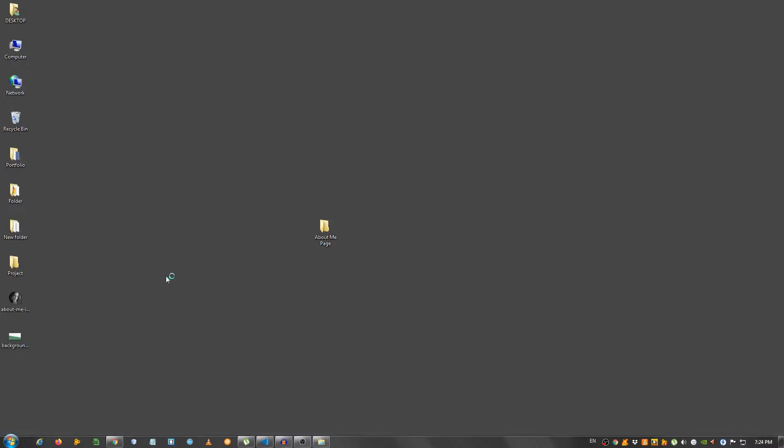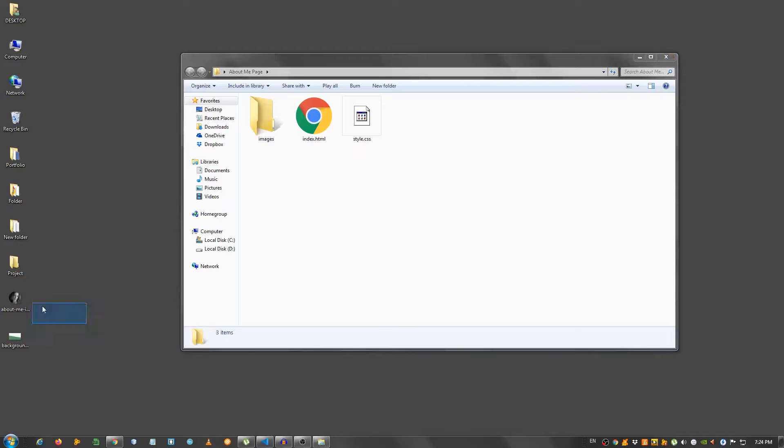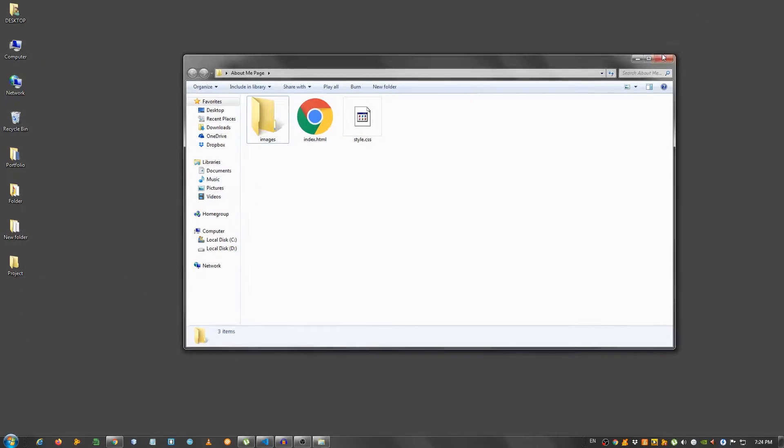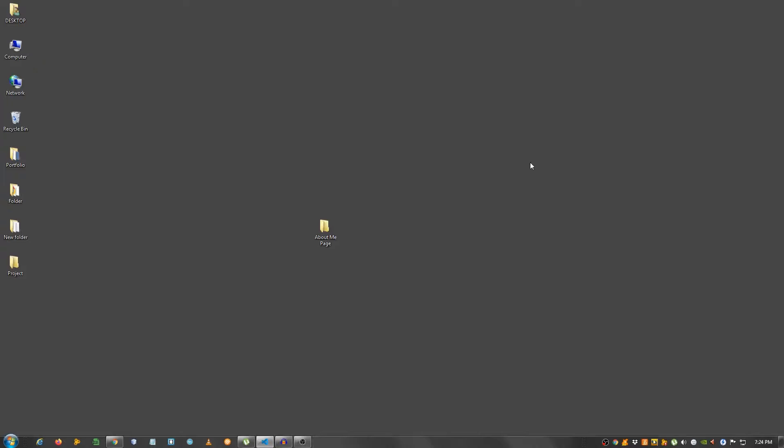And I'm going to go to my desktop, grab these two images and place them in the images folder. As I said, there is a link in the description below.